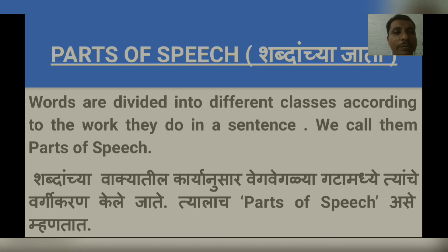Words are divided into different classes according to the work they do in a sentence. We call them parts of speech. As you all know, words make the sentence. Each and every word has its own function in the sentence. According to those functions, words are divided into eight different classes. We call them parts of speech.